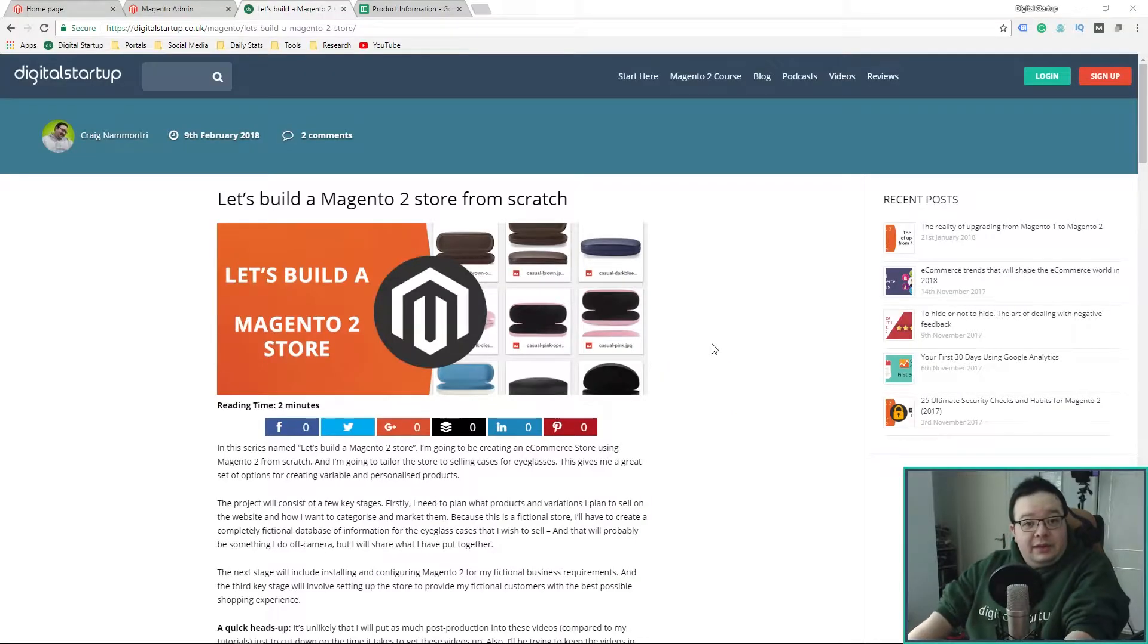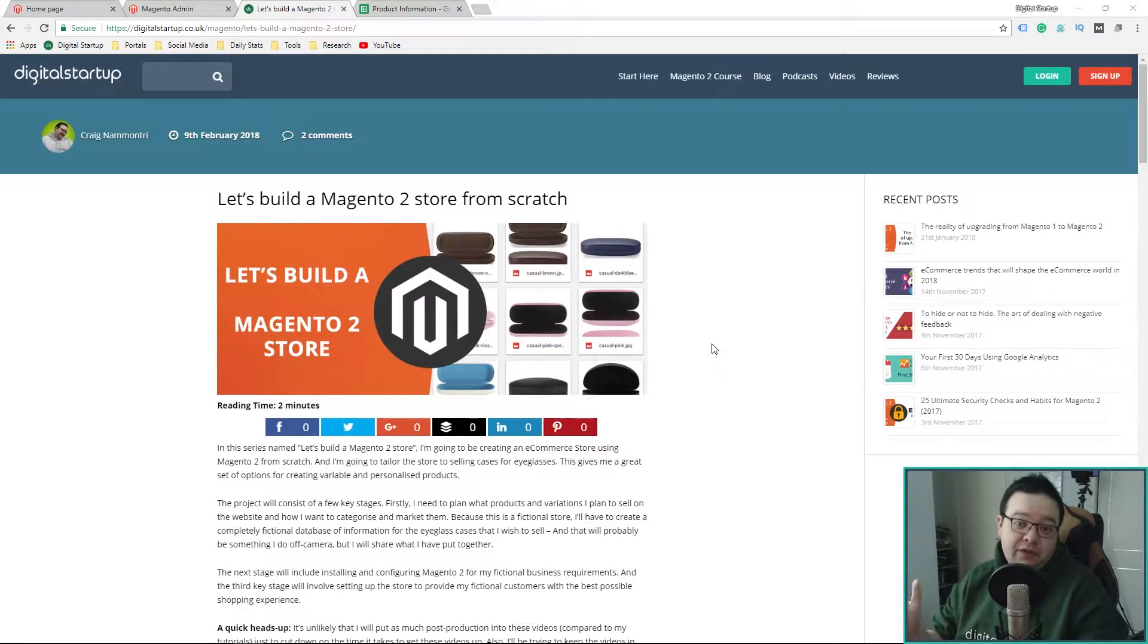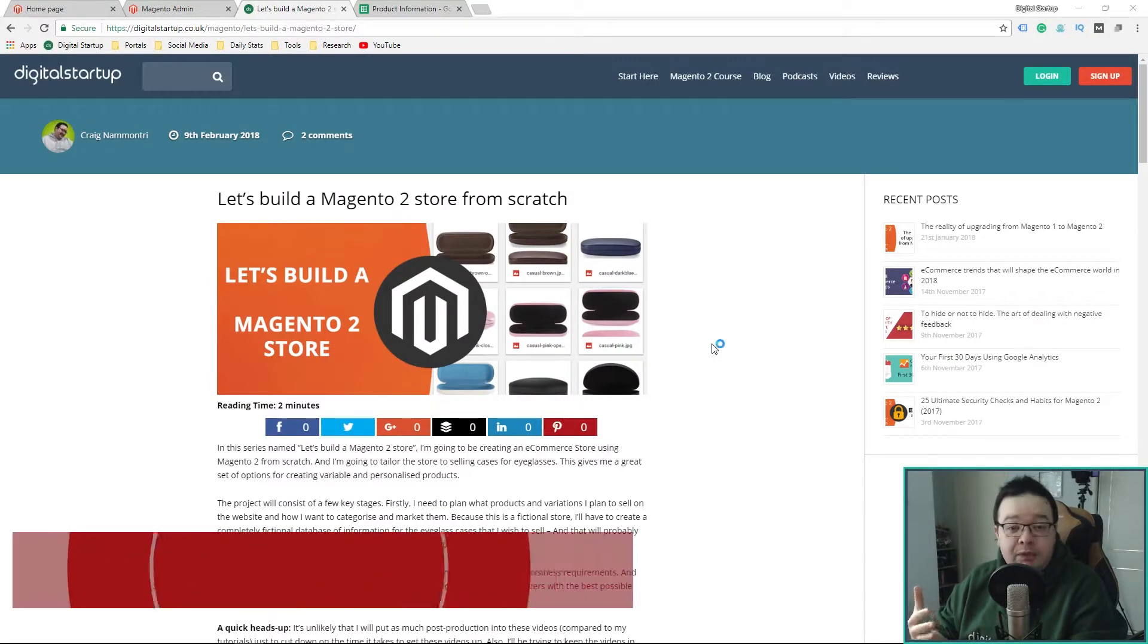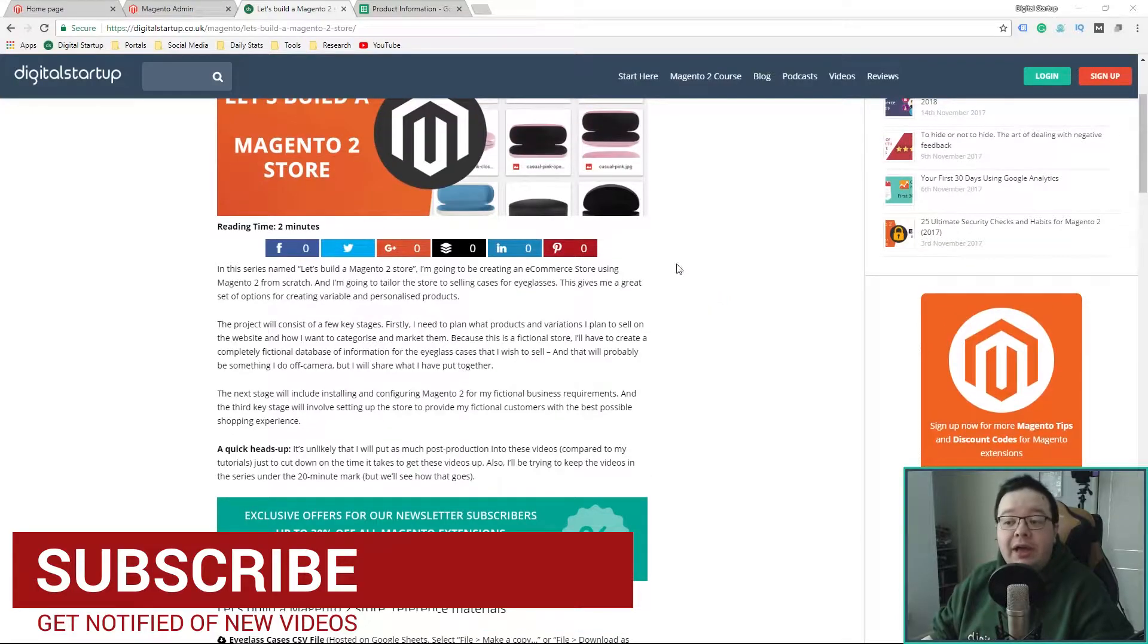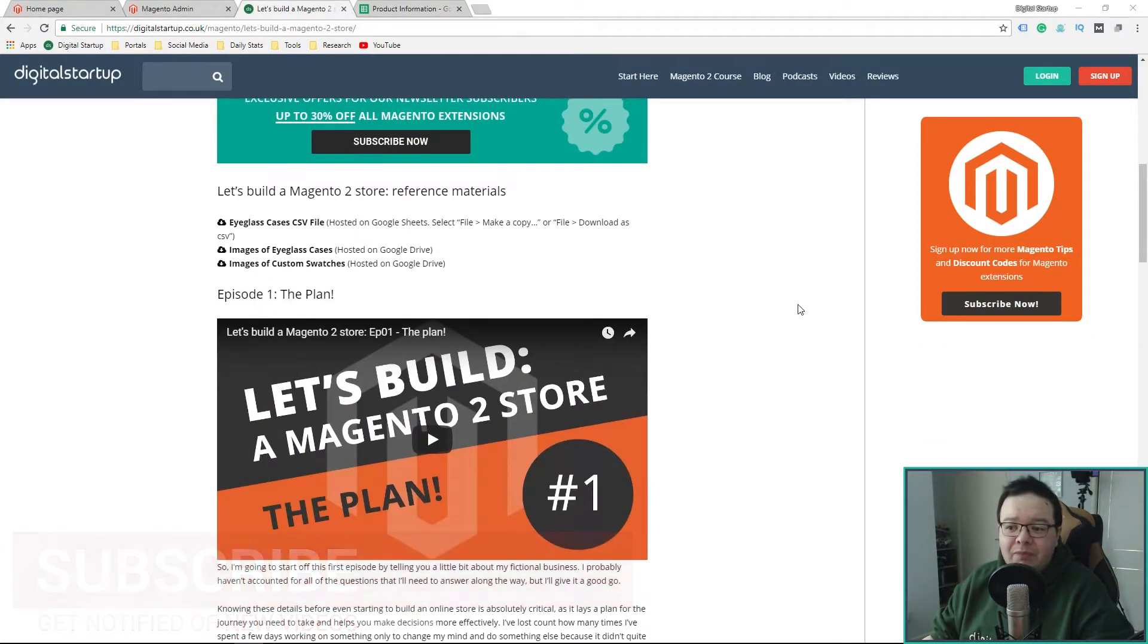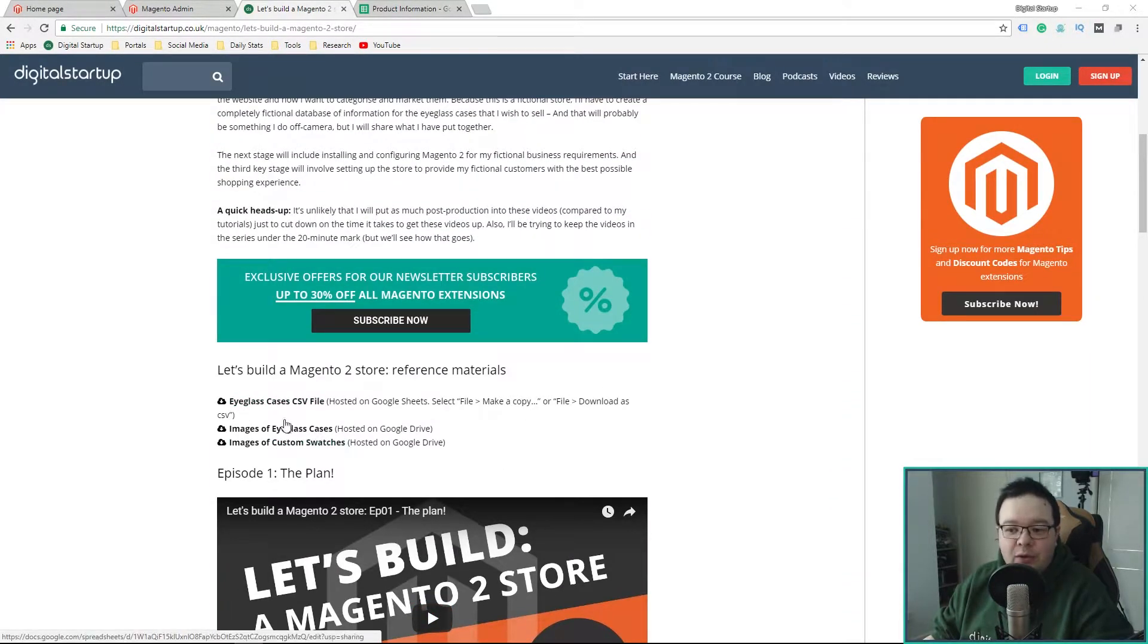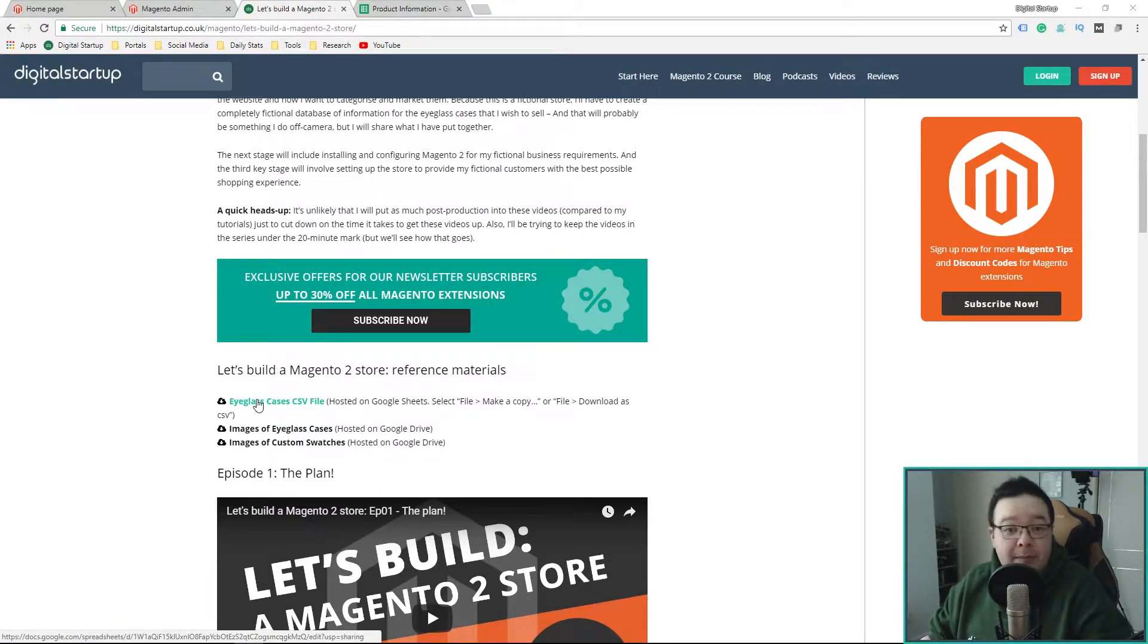Before we start, I just want to go over some announcements. First of all, don't forget there is a link in the description below, which will take you to this article here, where you can find a catalogue of all the videos that I've been putting together, as well as a few show notes for those episodes, and where you can download all the assets like the images and the CSV that I was working on in the first episode.